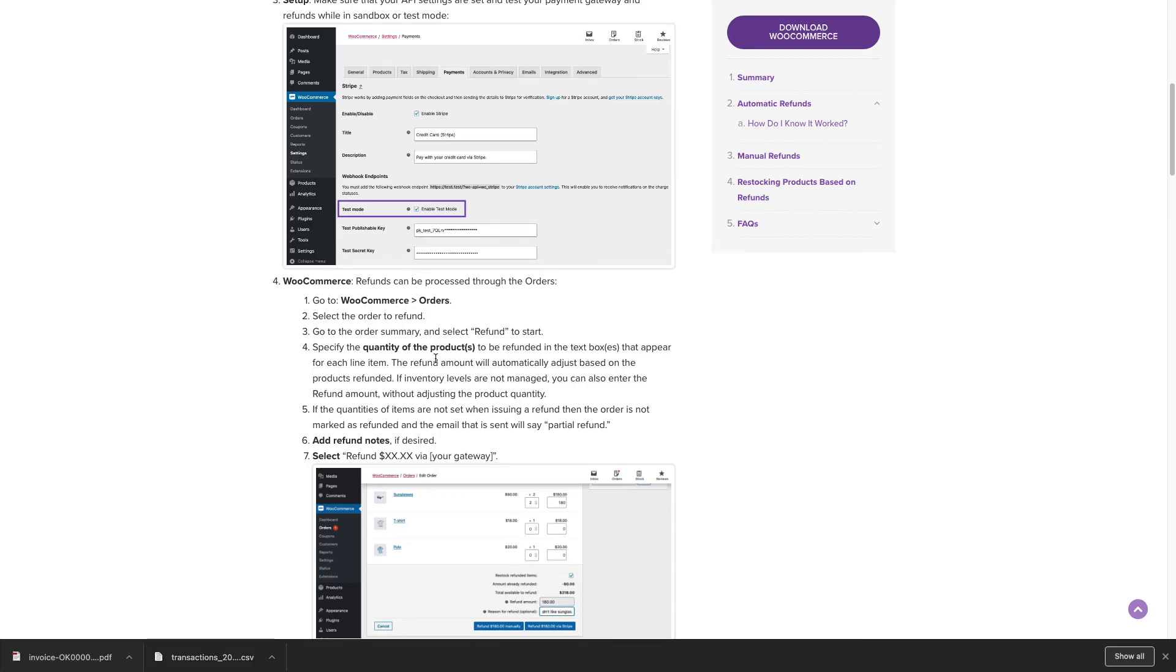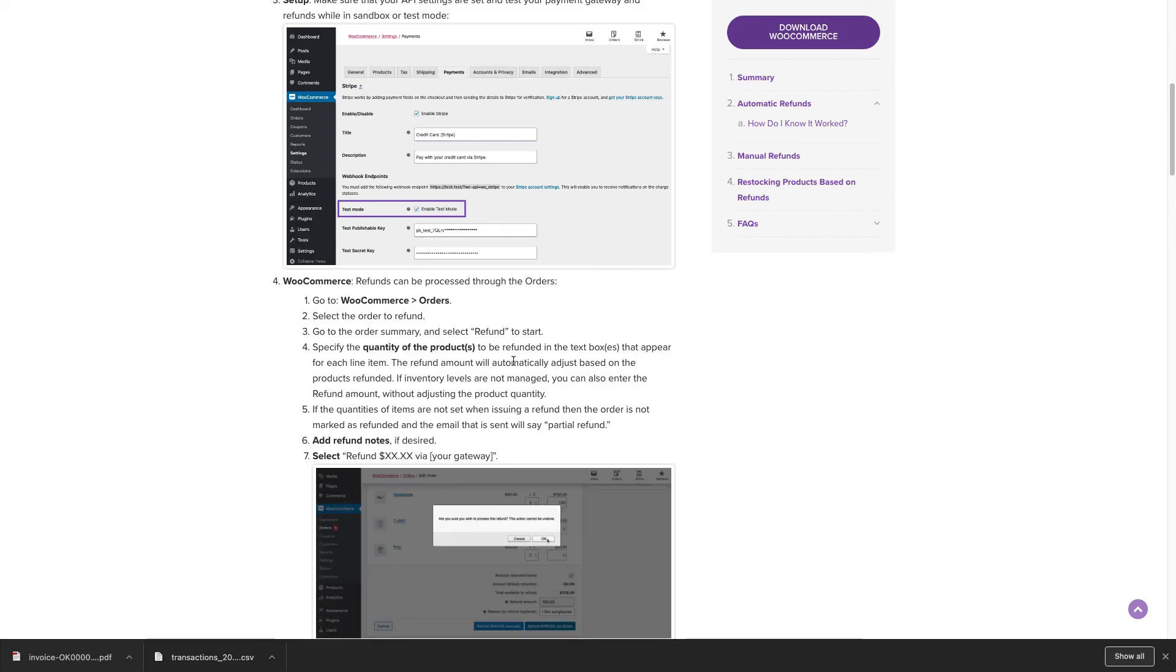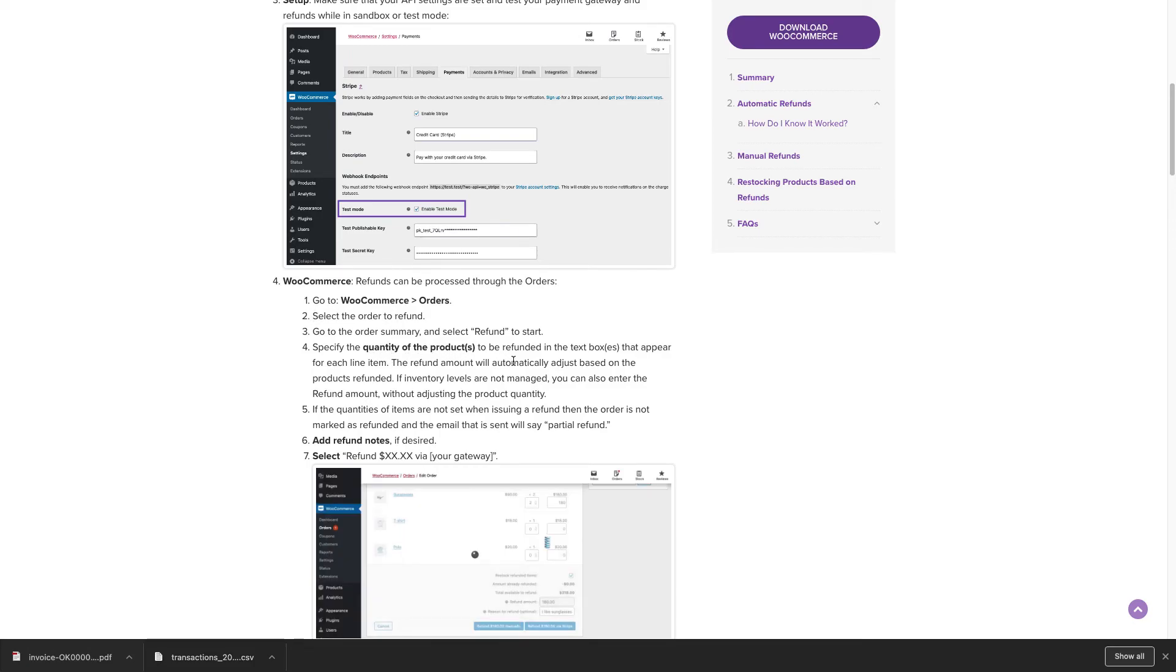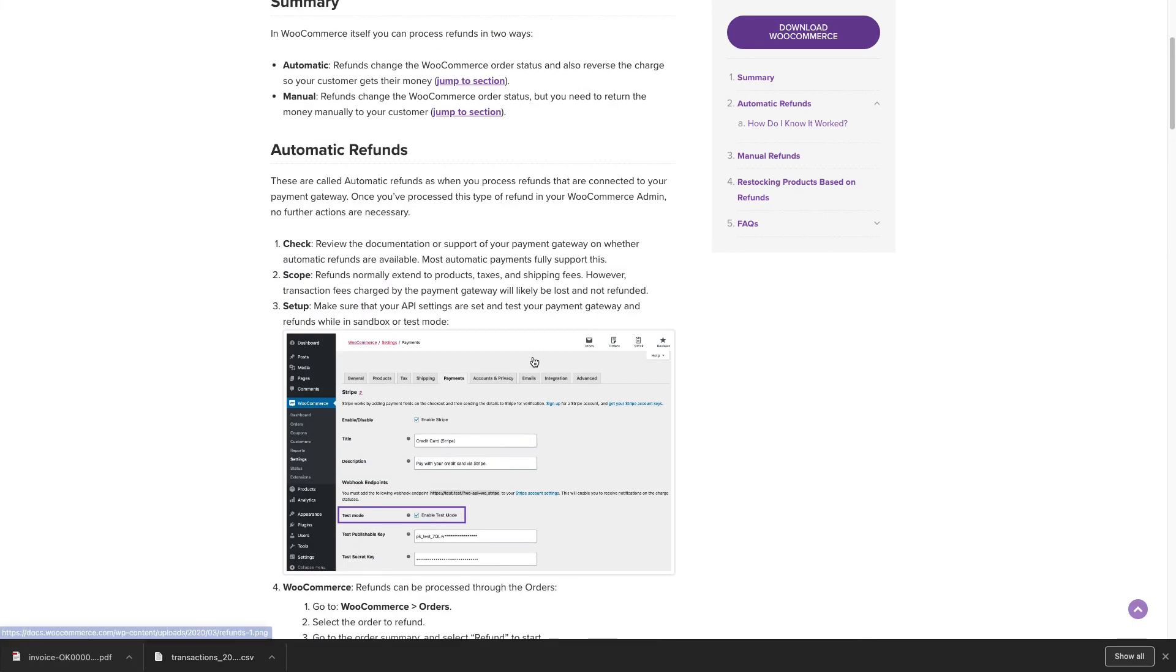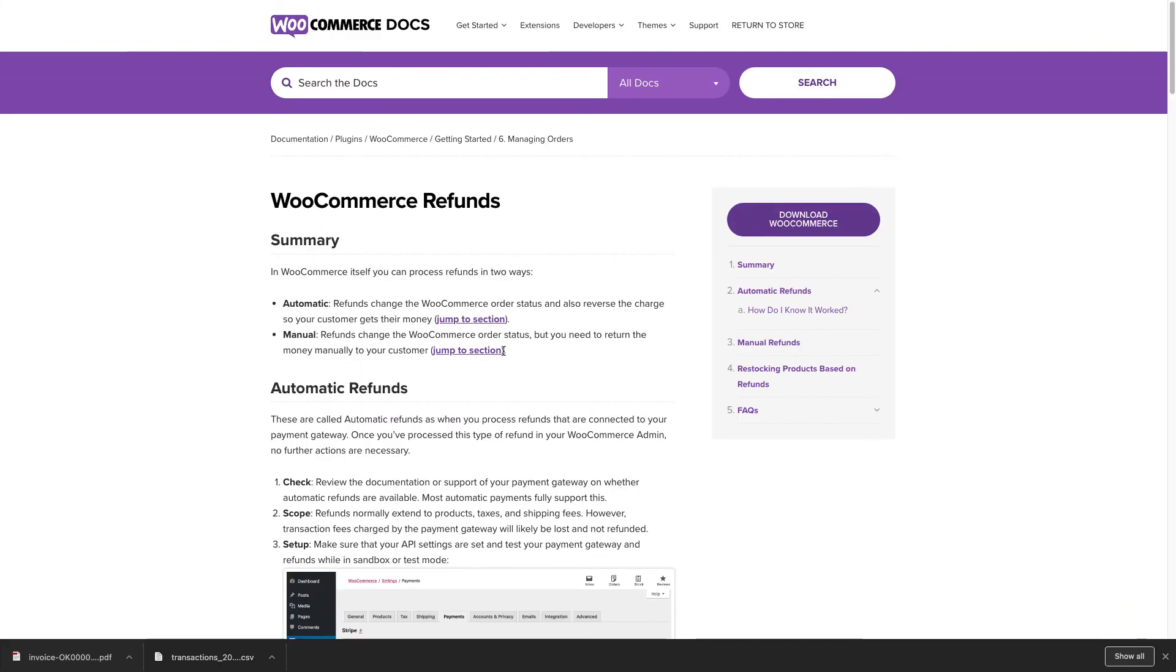Manual refunds require you to do it in two steps. You change the order status to a refund, and then you click the refund button inside the order itself.